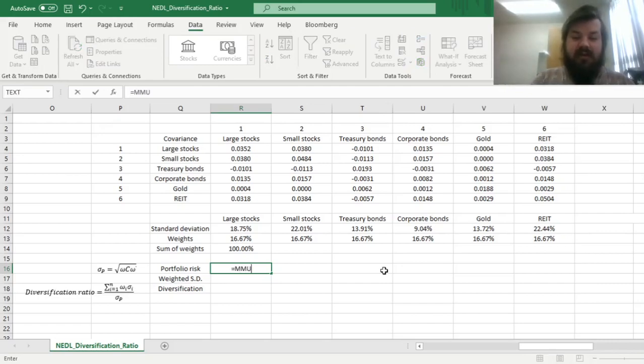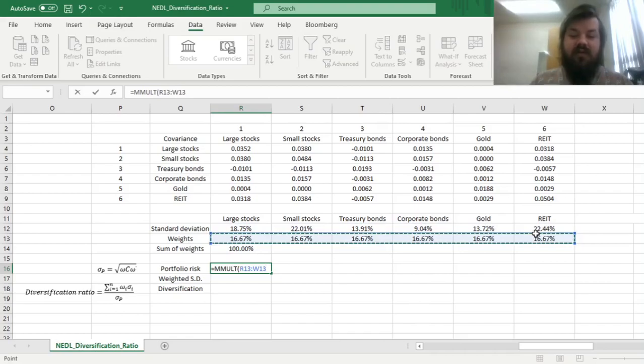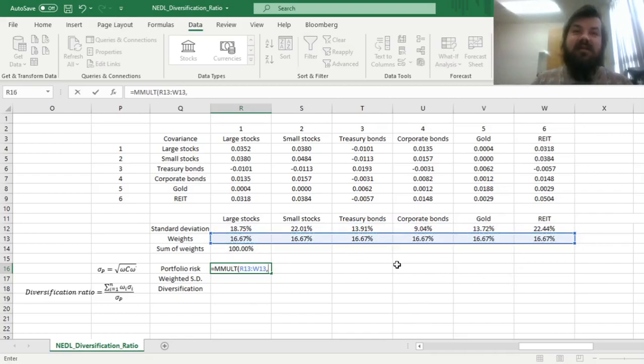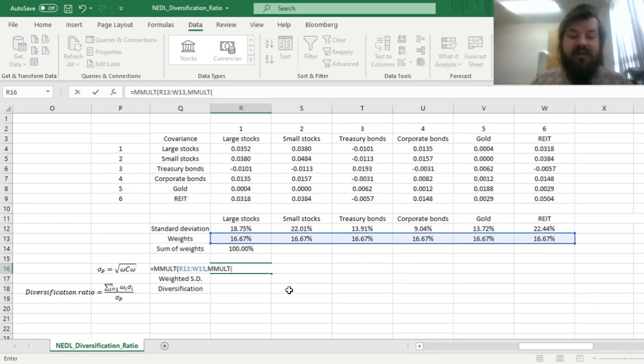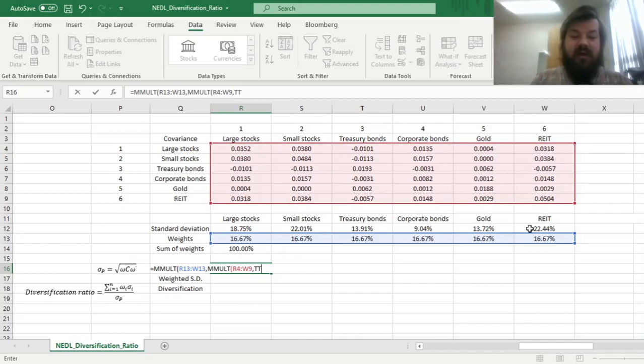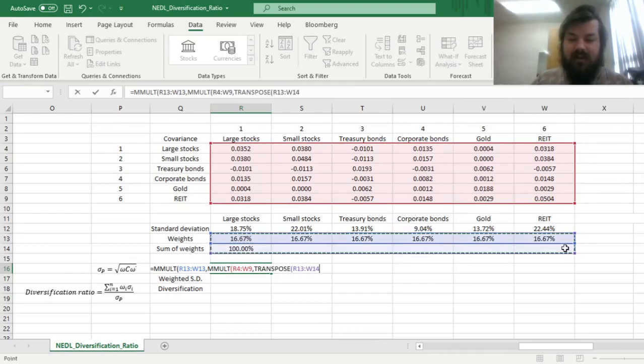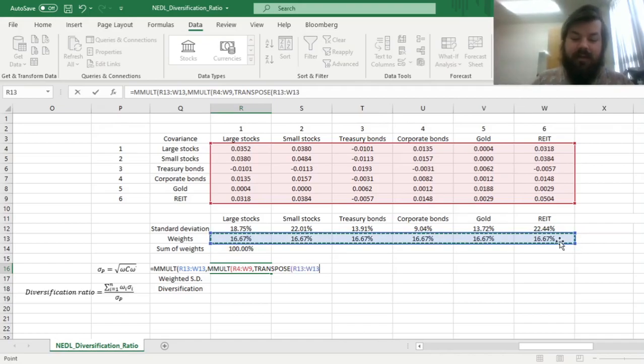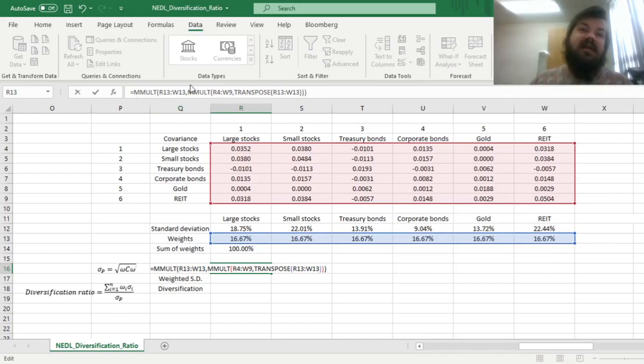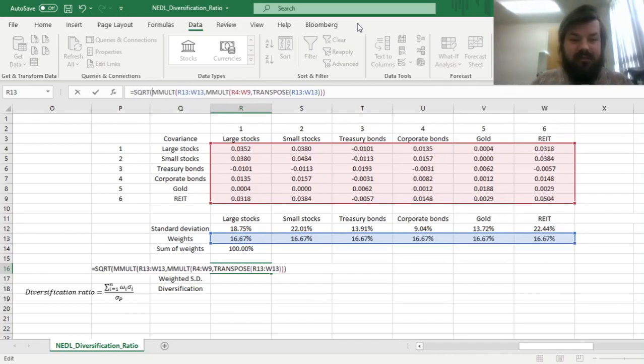Now we can calculate portfolio risk using a simple matrix multiplication formula. So we do MMULT, matrix multiplication, first input the row vector of our weights, and then we multiply it on the right by another matrix multiplication result, that multiplies the annualized covariance matrix onto the transposed, so a column, vector of weights over here. That calculation would give us the portfolio variance, and to calculate the standard deviation, the portfolio volatility, we can just take the square root.